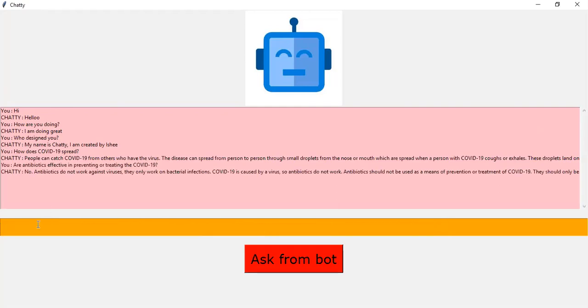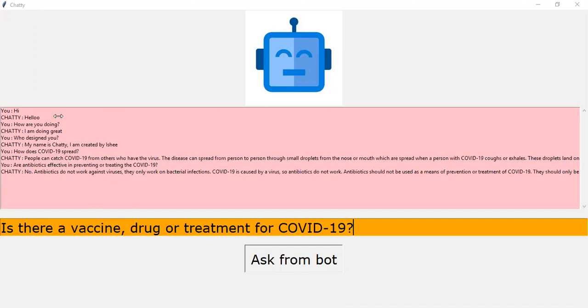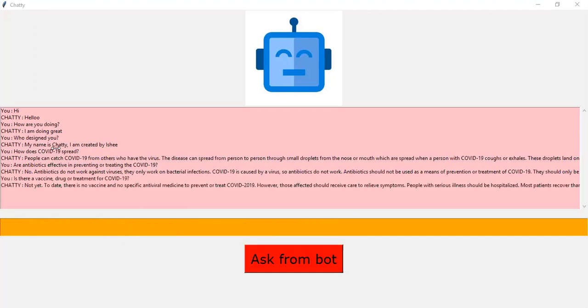Okay, let's ask about is there any vaccine or drug treatment for COVID-19? Not yet. To date, there is no vaccine and no specific antiviral medicine to prevent or treat COVID-19. However, those affected should receive care to relieve symptoms. People with serious illness should be hospitalized. Most patients recover thanks to supportive care. Possible vaccines and some specific drug treatments are under investigation. They are being tested through clinical trials. WHO is coordinating efforts to develop vaccines and medicines to prevent and treat COVID-19.